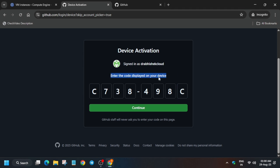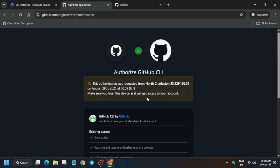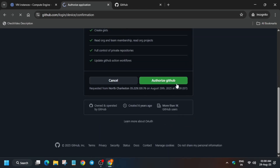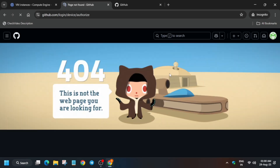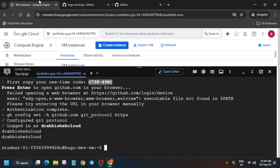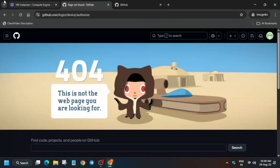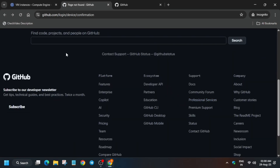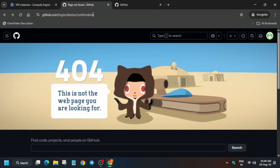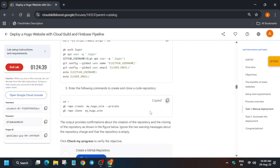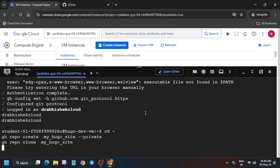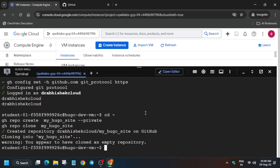Sometimes it may ask for a verification code sent via email — check the email used to create this account. Authorize yourself via GitHub. If it shows 'logged in', you are done with this step. If you get any error, just repeat the login command. Once it is successfully logged in, run the next command.